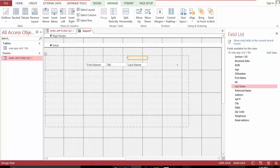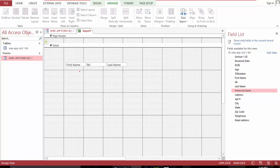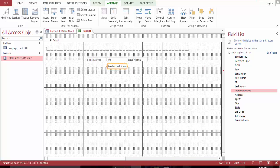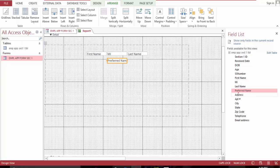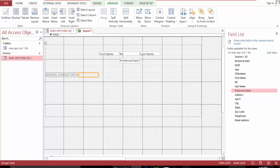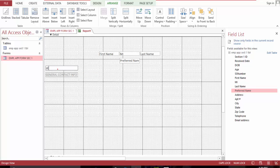Let's go back. Bring preferred name right here. Bring this in the middle right here. Let's level here — general information, section one.